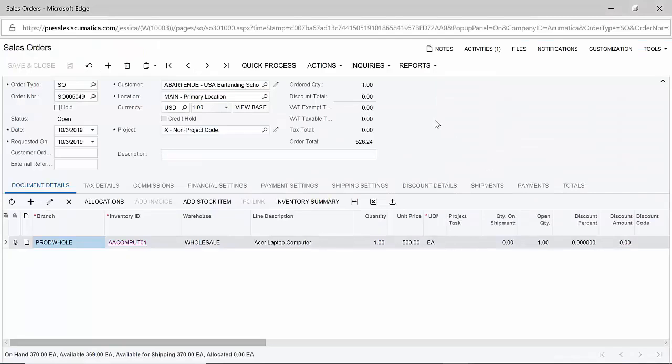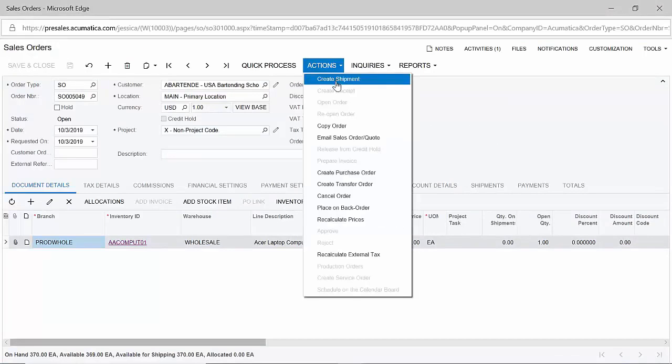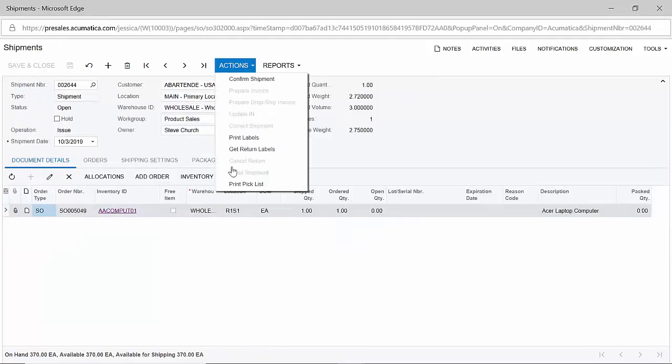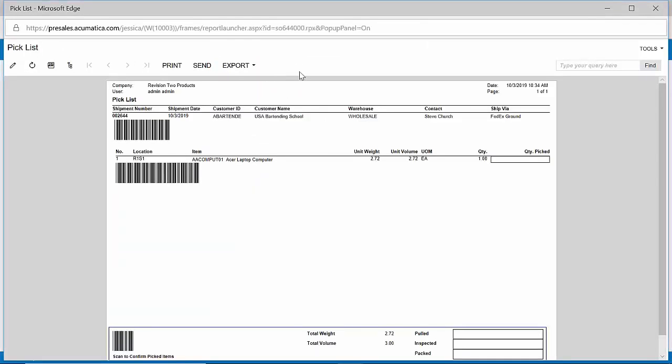As a warehouse or fulfillment manager, I can now get ready to create the shipment. From my shipment record, I can generate a pick list to begin the process of pick, pack, and ship. You can see that barcodes are included on my pick list to support RF scanning devices if necessary.